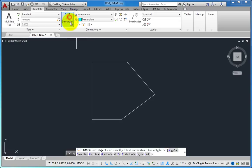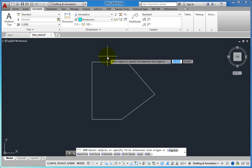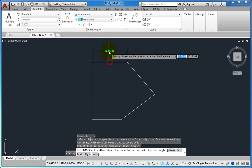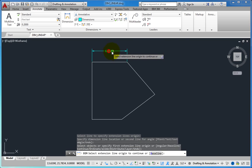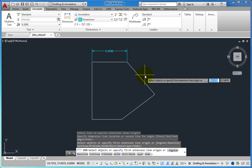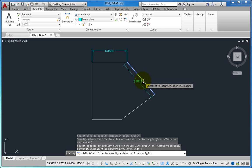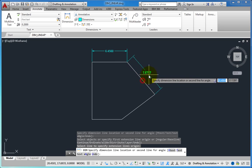For example, after dimensioning the length of the upper line, to dimension the horizontal length of the angled line, you simply click to select the angled line.